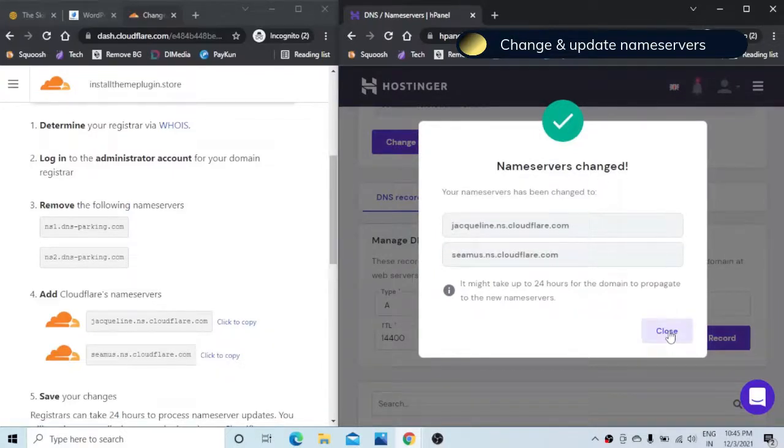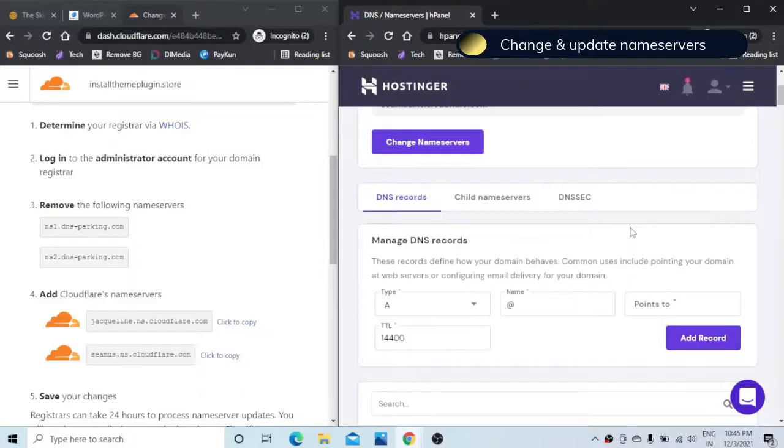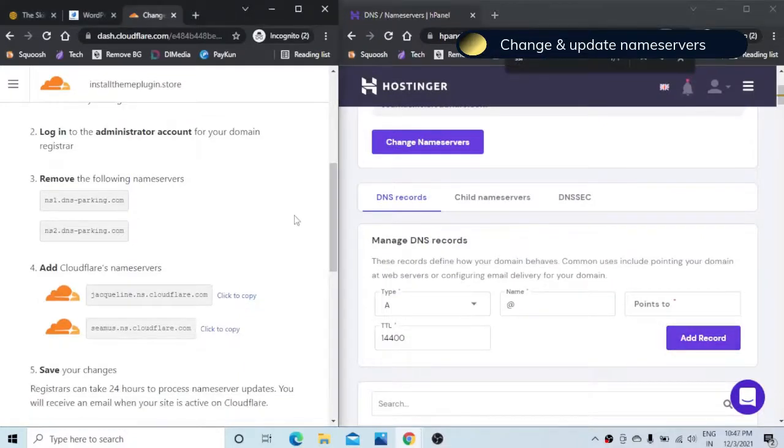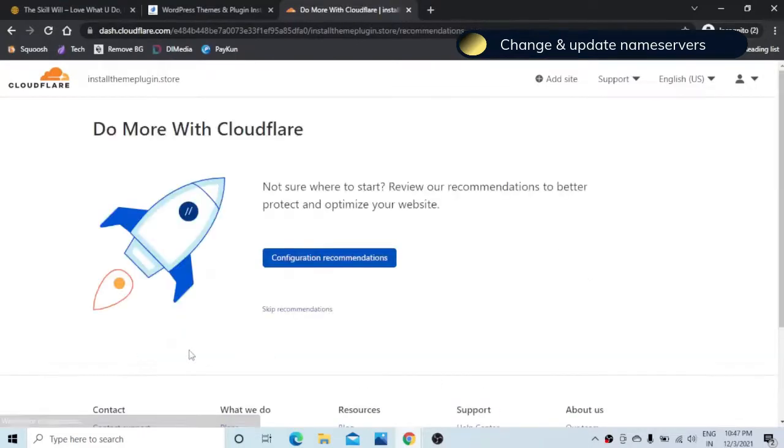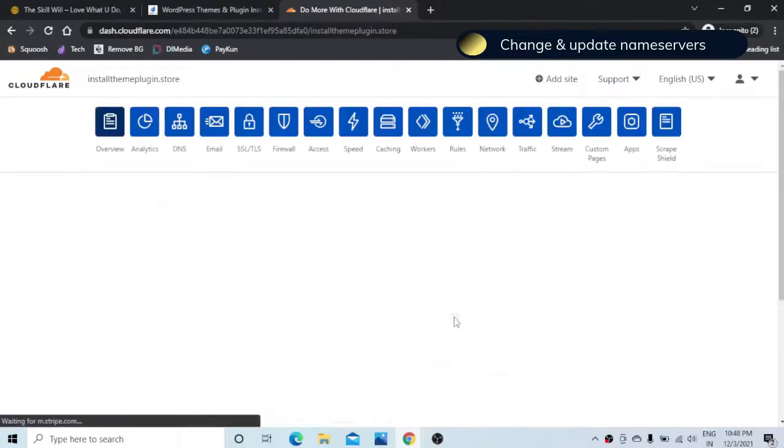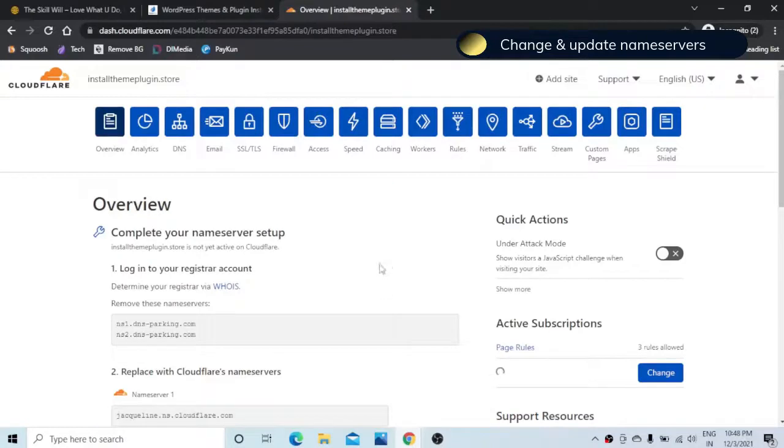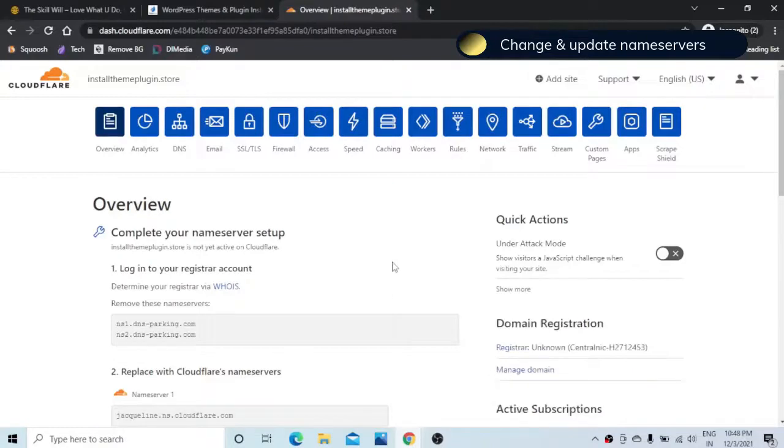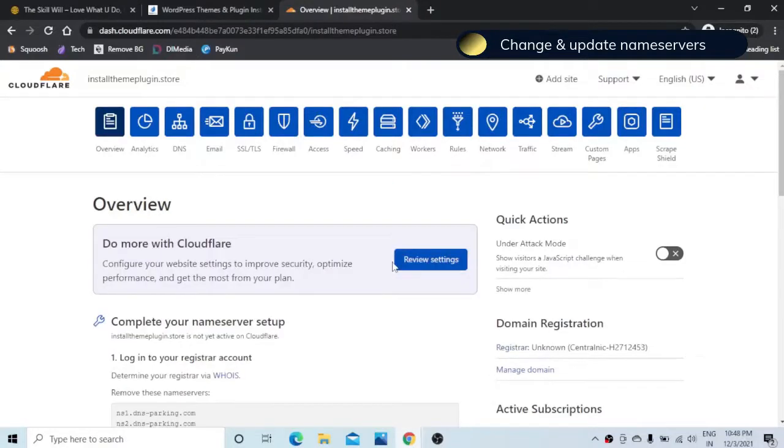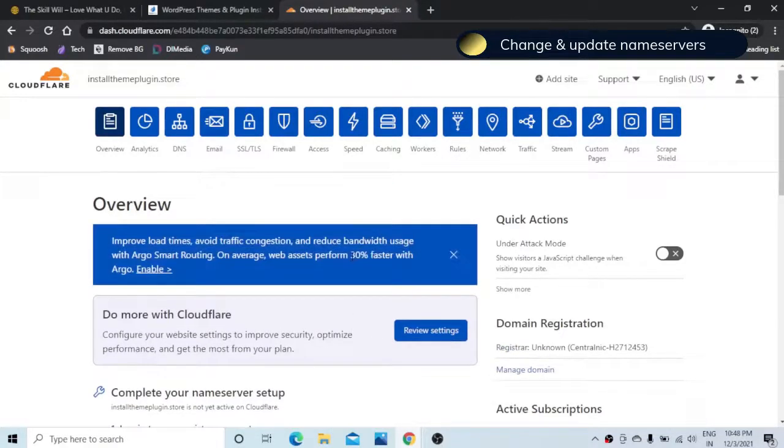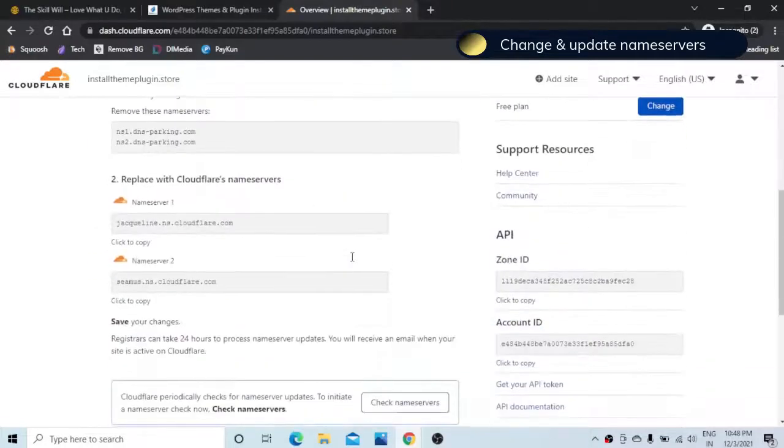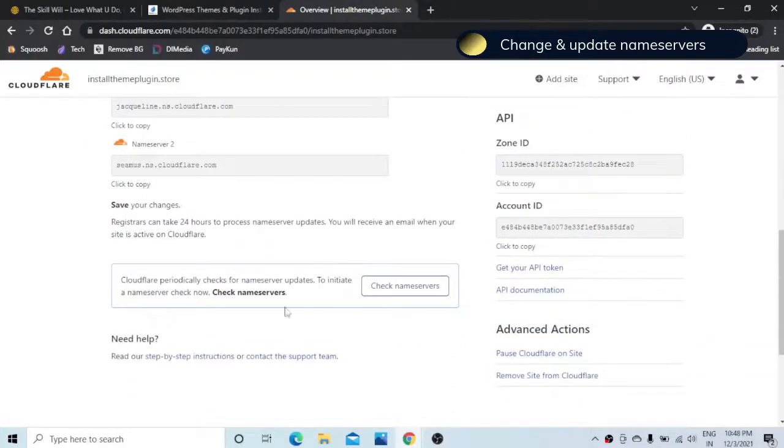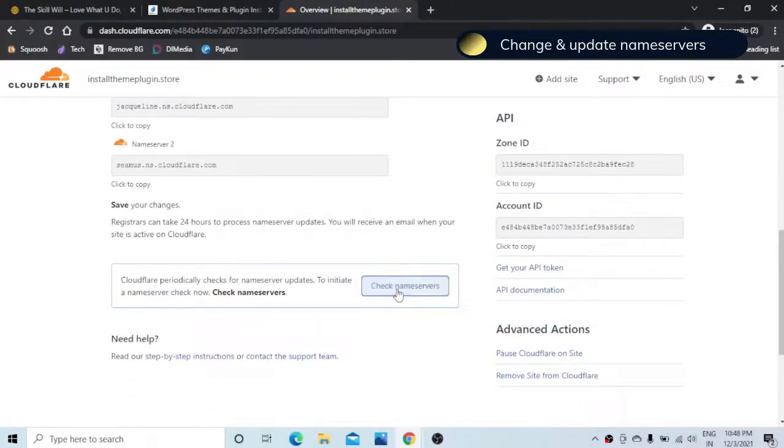You get a notification that the name servers have now been changed. Now let us check if the changes are reflecting on Cloudflare and you can just hit the done check name servers button. You can just skip the recommendations and on the next page you can scroll down and hit this button check name servers.